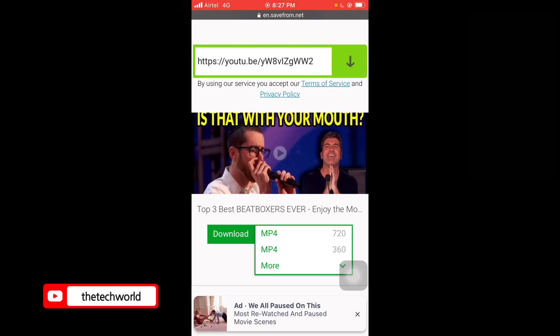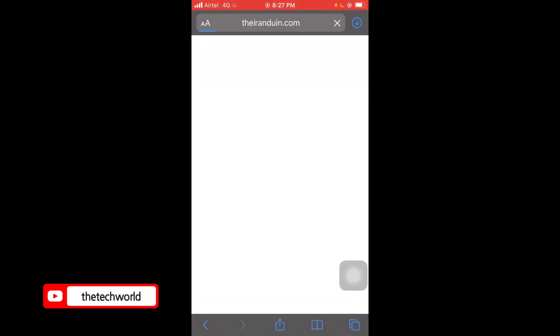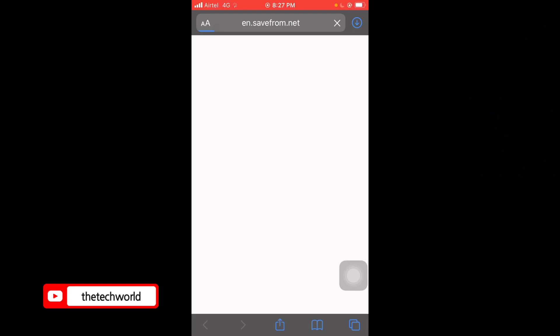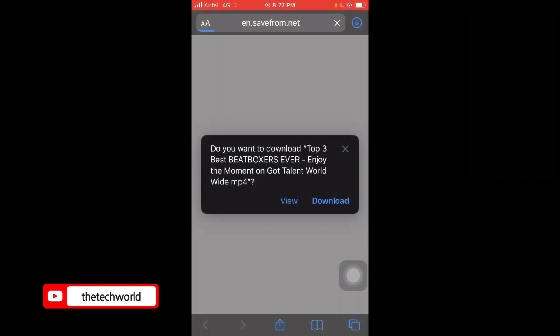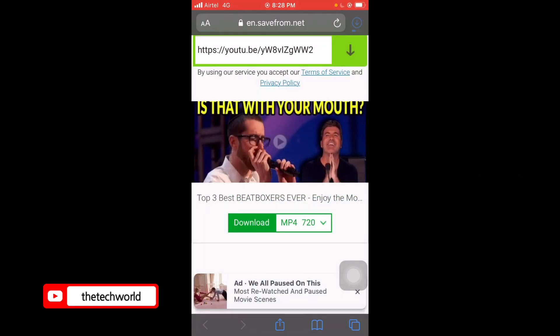Tap on Download, close the ad tab, and tap on Download again. You can see it's been downloading.